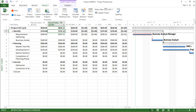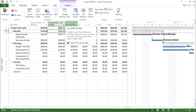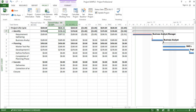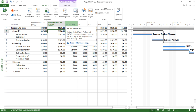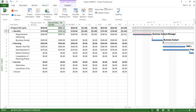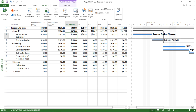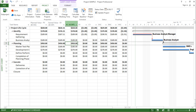Moving on, the next column says Actual Cost. The tooltip reads: 'Actual Cost of Work Performed — ACWP — contains the cost incurred for work up to the project status date or today's date.' In simple words, the actual cost is the total cost of the resources and materials which we have specified in the resource sheet, and it has given me the value which has been incurred.